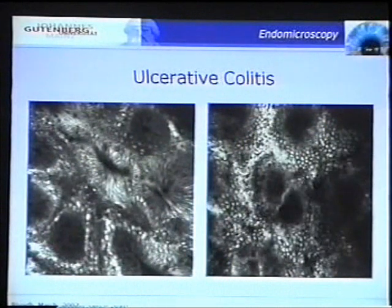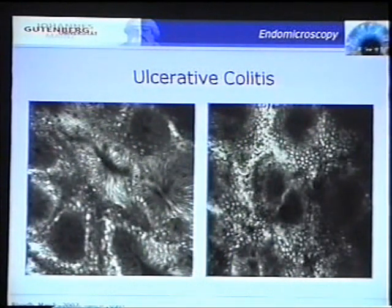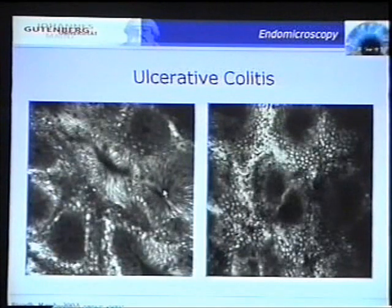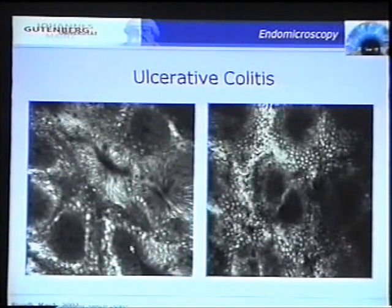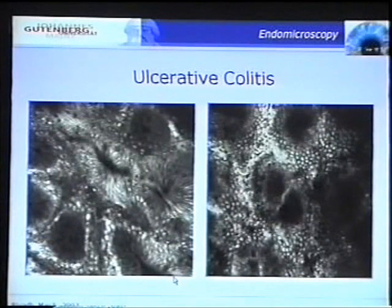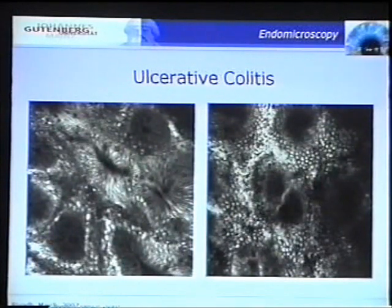This is ulcerative colitis. You see a couple of things: elongated slit-like crypt openings, a fusion of otherwise regular crypts, and those star-shaped crypt openings — basically corresponding to type 2 of the pit pattern.